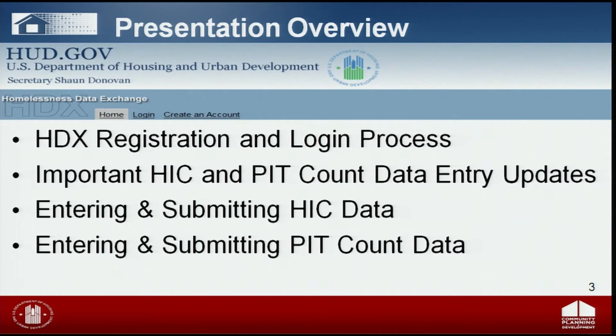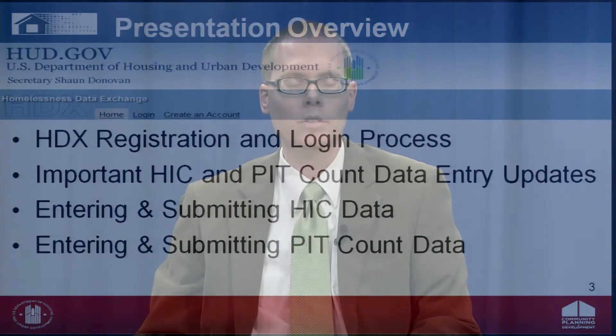Before jumping into today's presentation, I want to take a minute to thank you for all the hard work you've done. We recognize that doing point-in-time counts and the housing inventory count is a lot of work, and it comes at a time when you're dealing with several competing priorities. We at HUD not only recognize but appreciate the work that you do. We use this information in lobbying for more funding, and hopefully to better serve you and the clients that you serve.